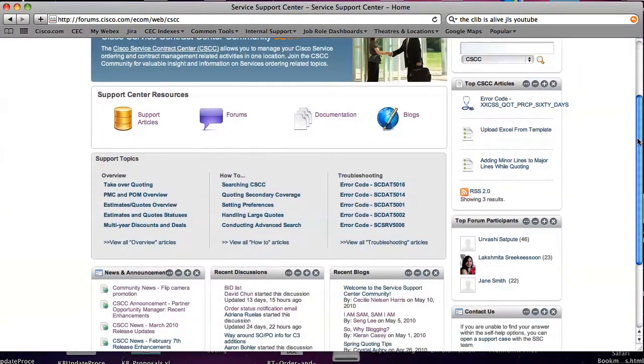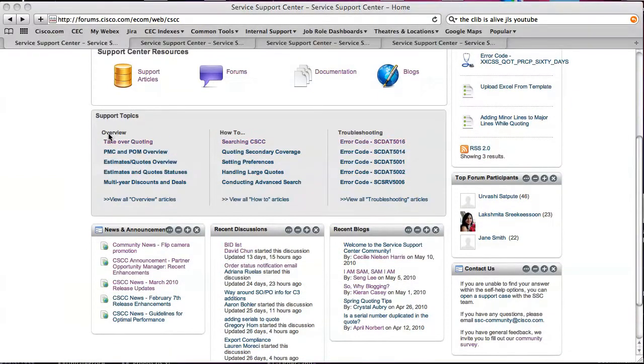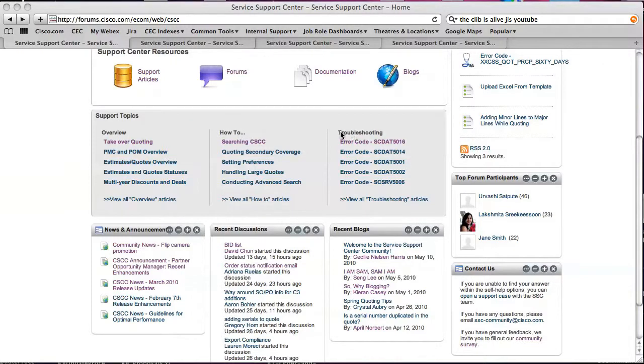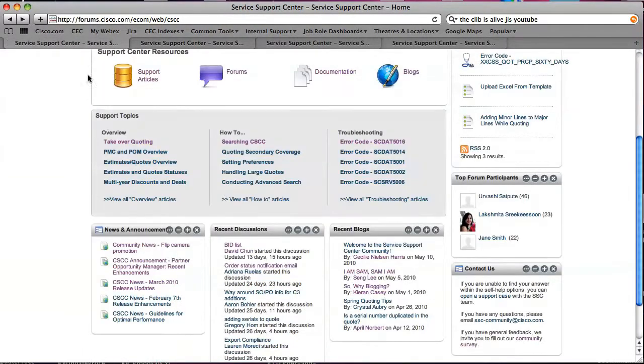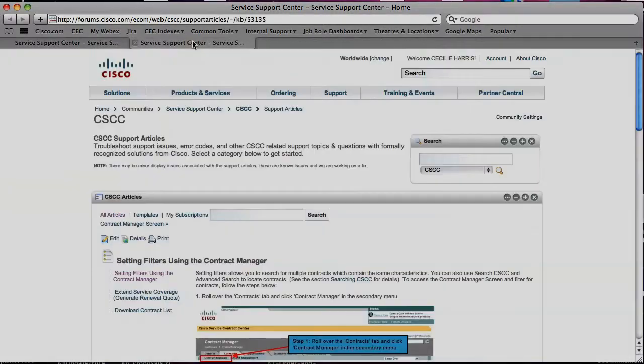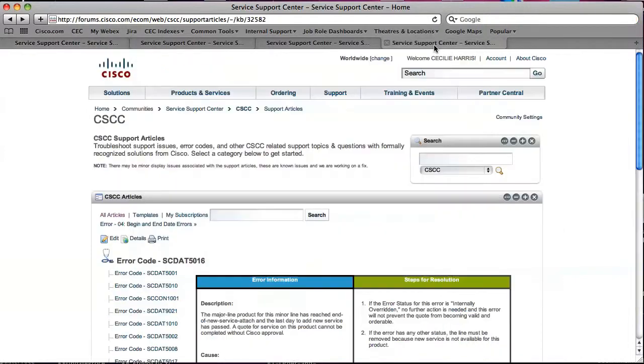For each support centre, we try to make it easy for you to find support articles that are going to be helpful to you in overview, how-tos and troubleshooting. You can see the different icons here. The overview articles have a clipboard icon. The how-to articles have a list icon. And the troubleshooting articles have a stethoscope icon.